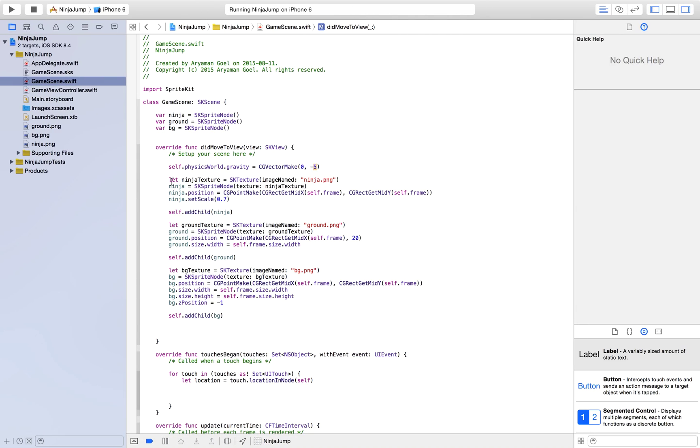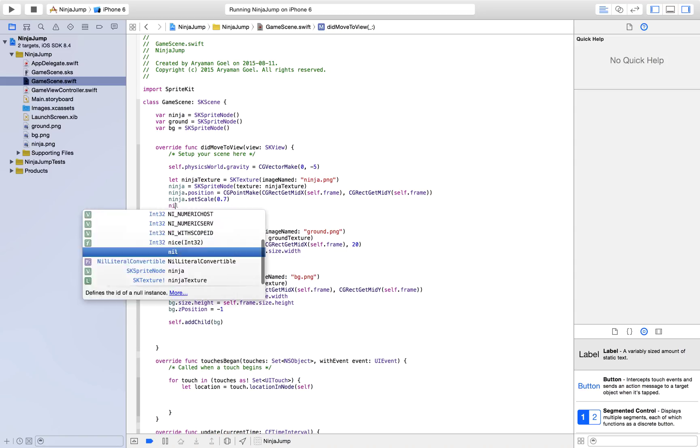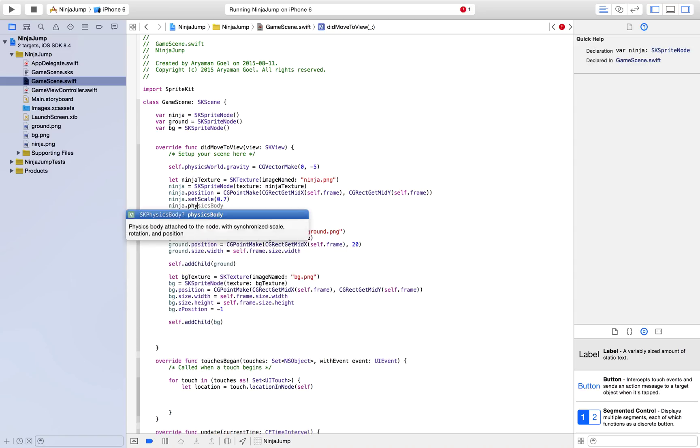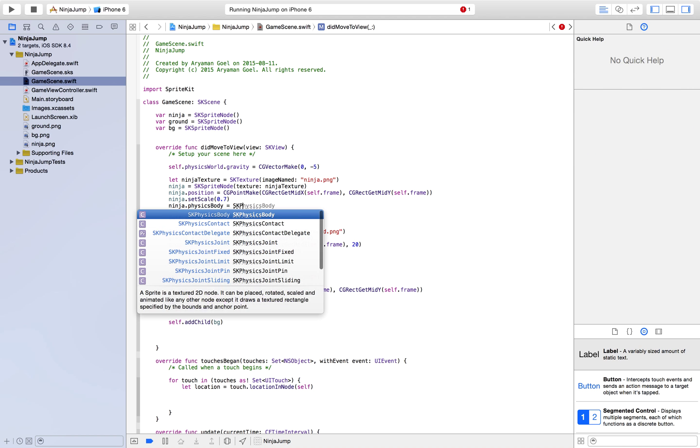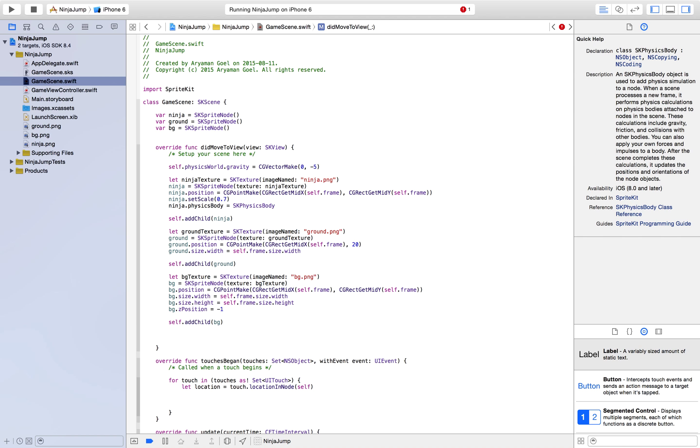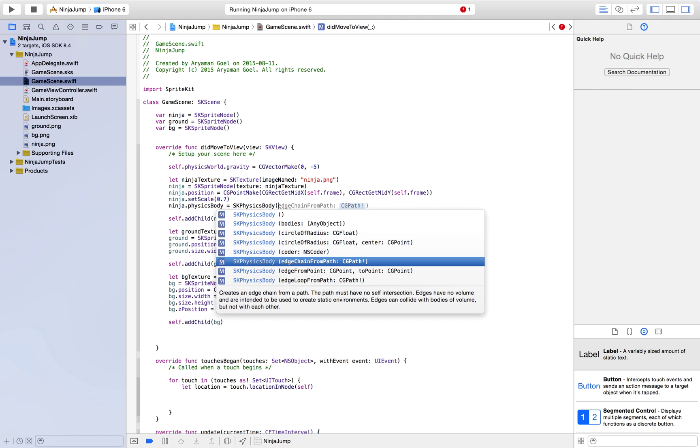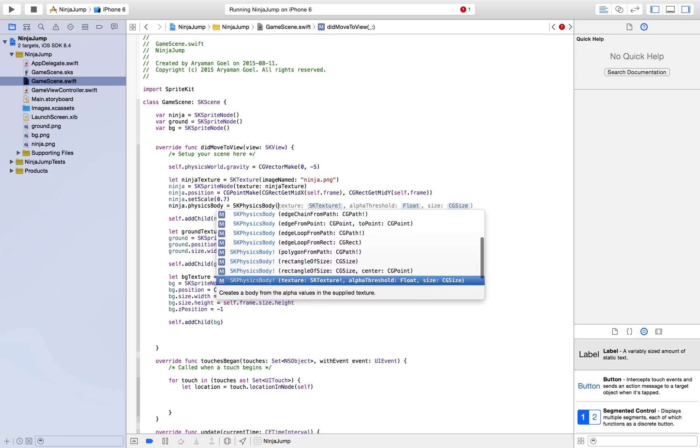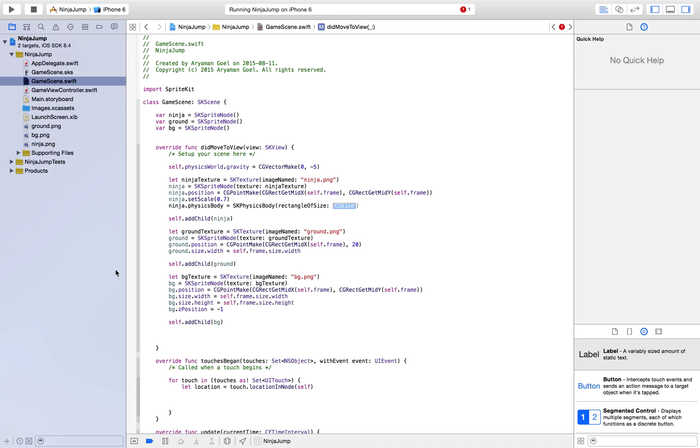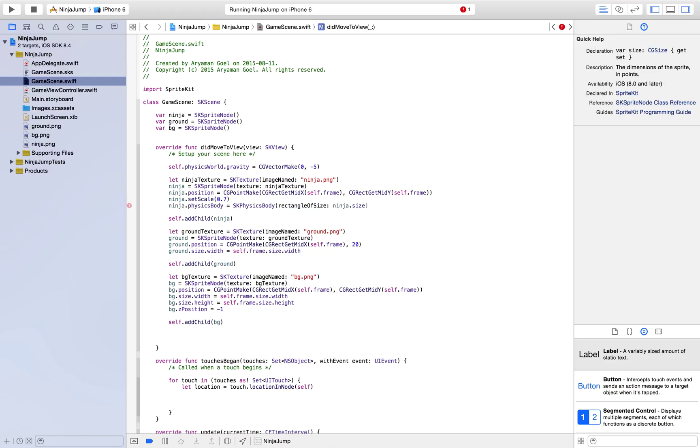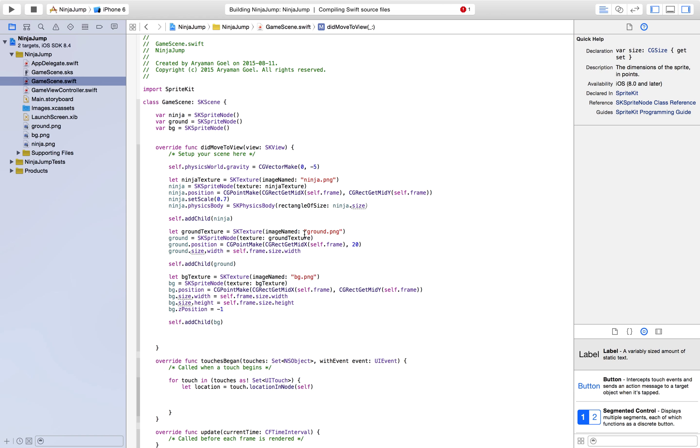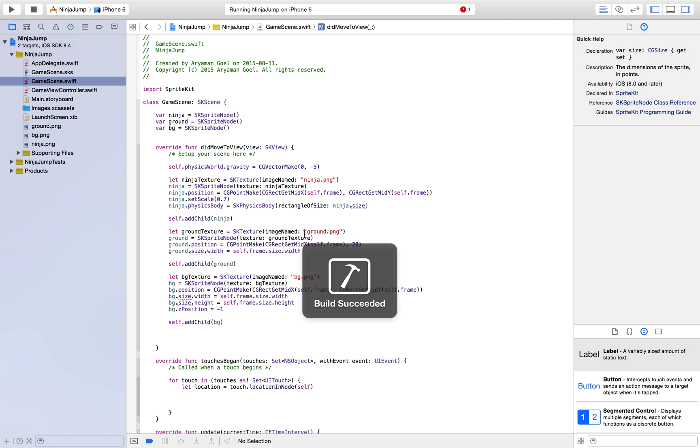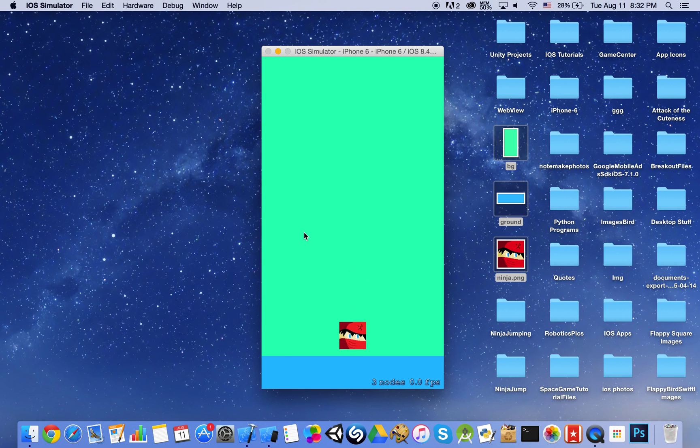So let's go ahead and give a physics body to our ninja. So it's going to be an SKPhysicsBody. Since our ninja is a square, just pick the rectangle of size one. And for the CGSize, just do ninja.size. So this would just give it a physics body. So now you'll see your ninja falling. But guess what? Your ninja falls and the ground doesn't stop because if you want collisions, your ground should have a physics body as well.